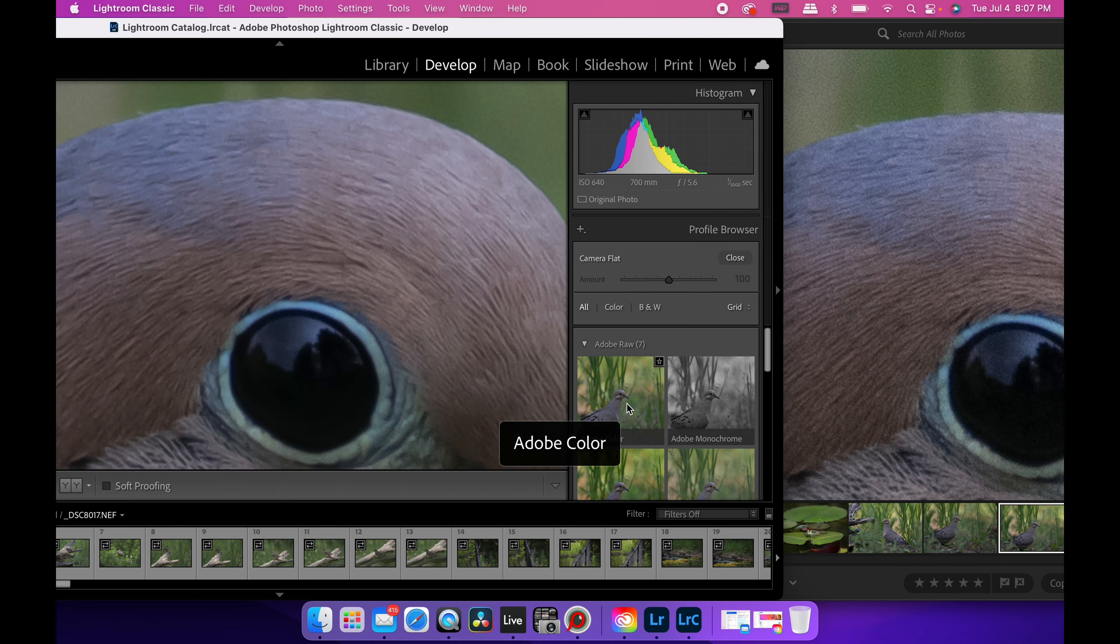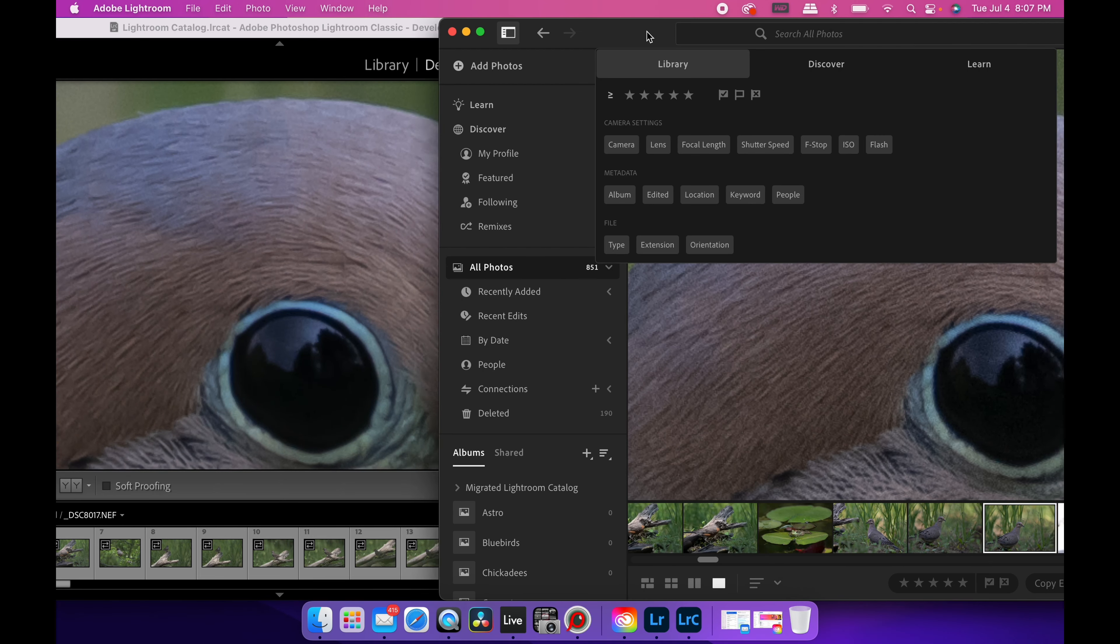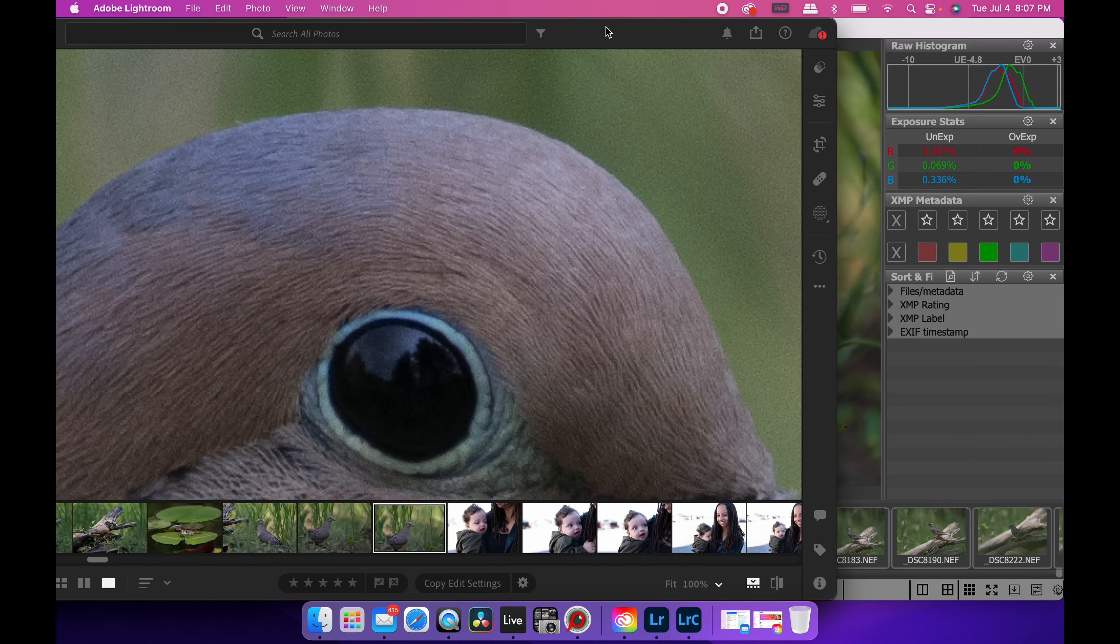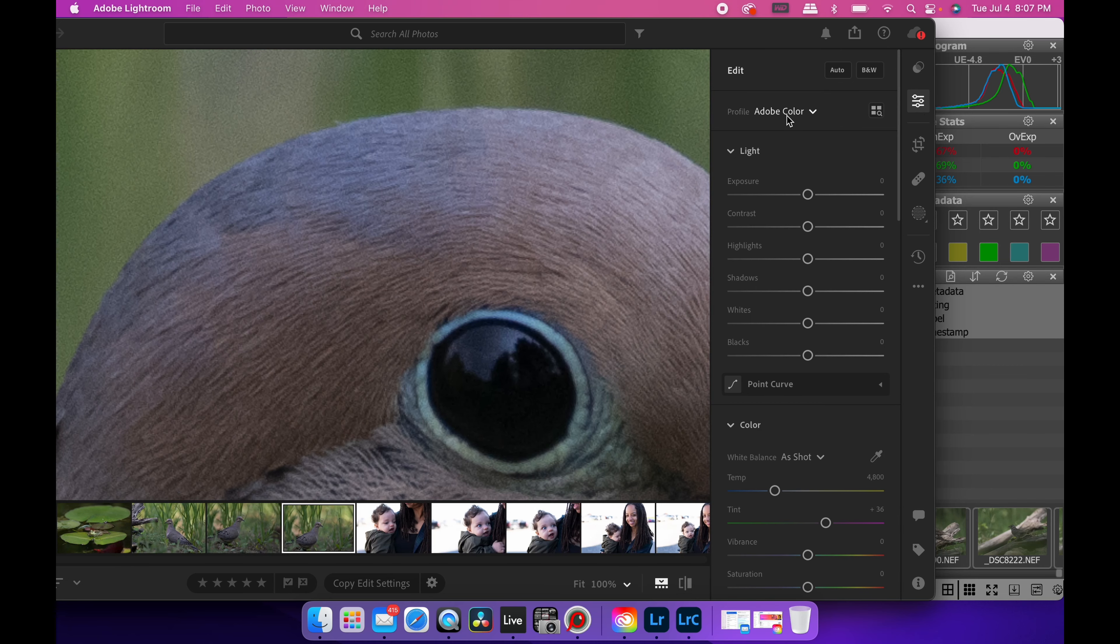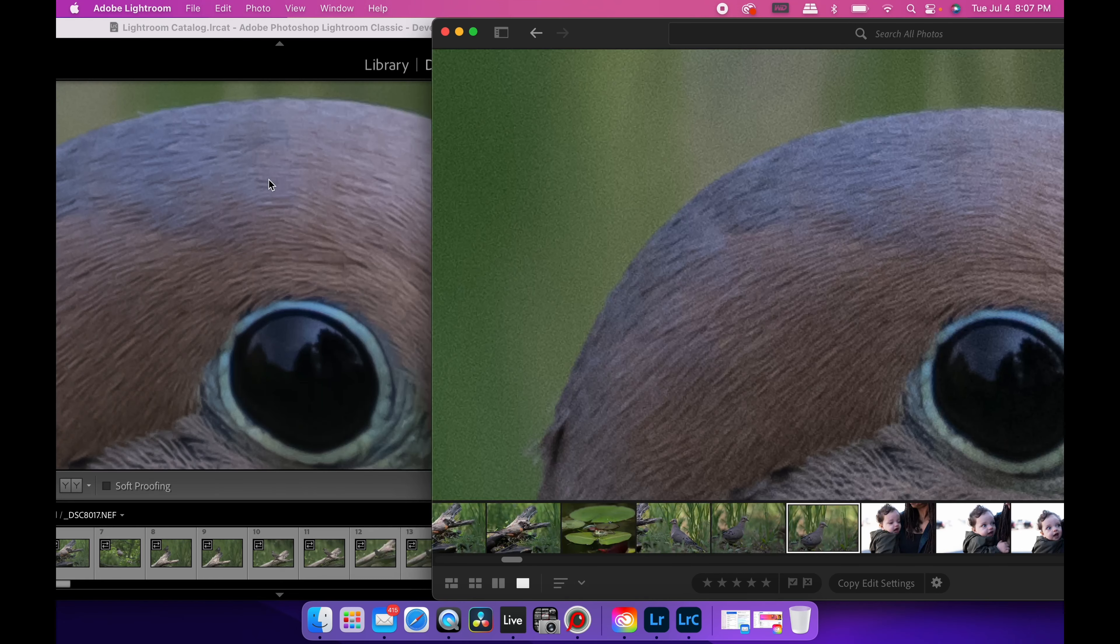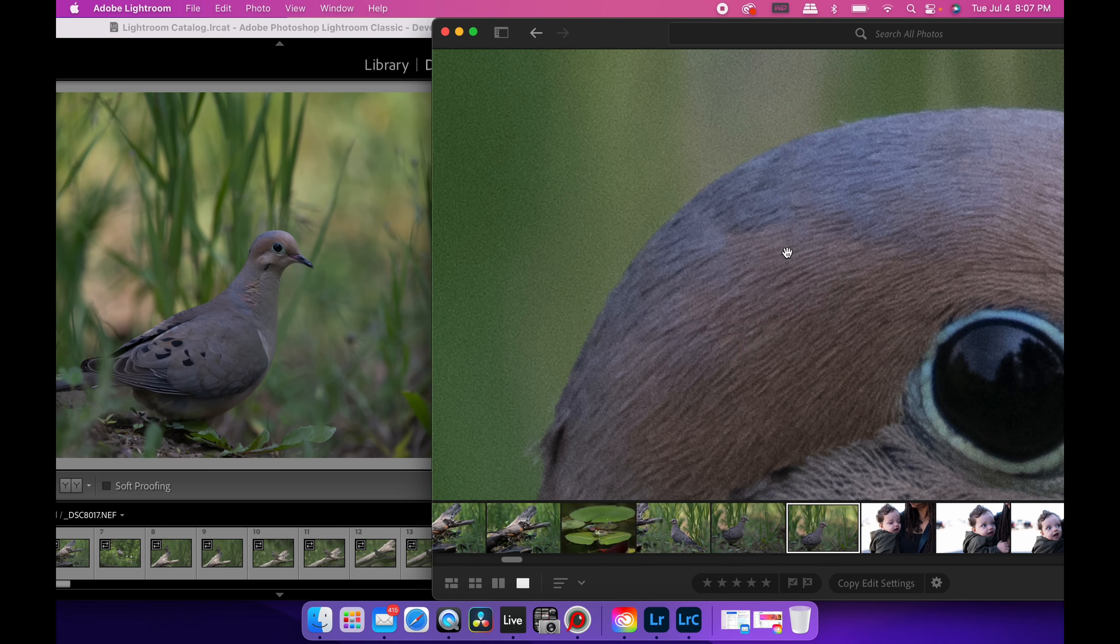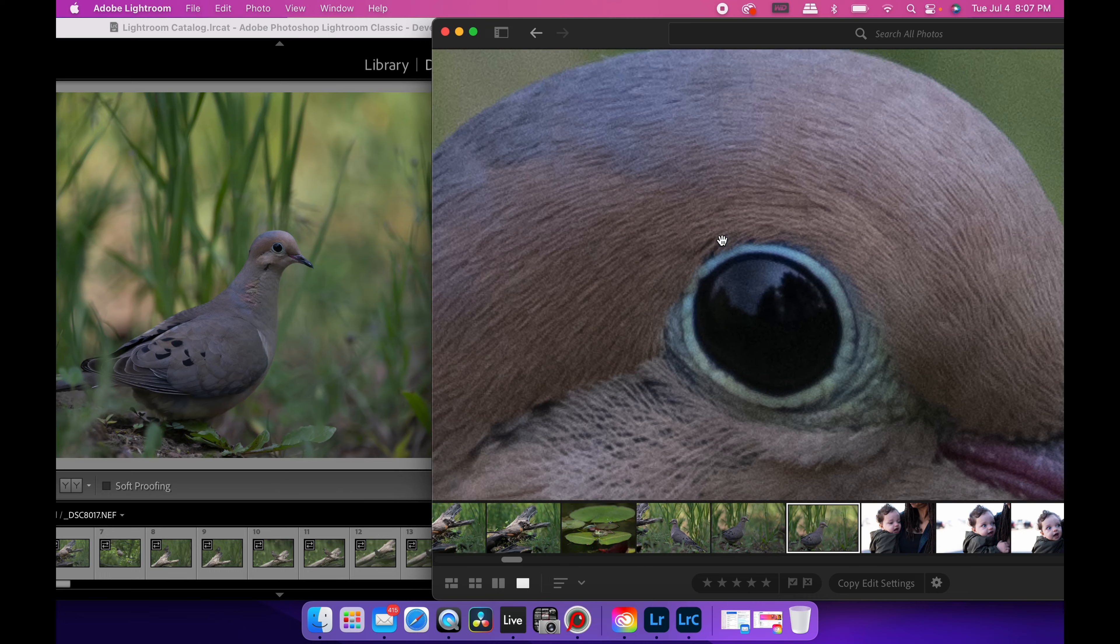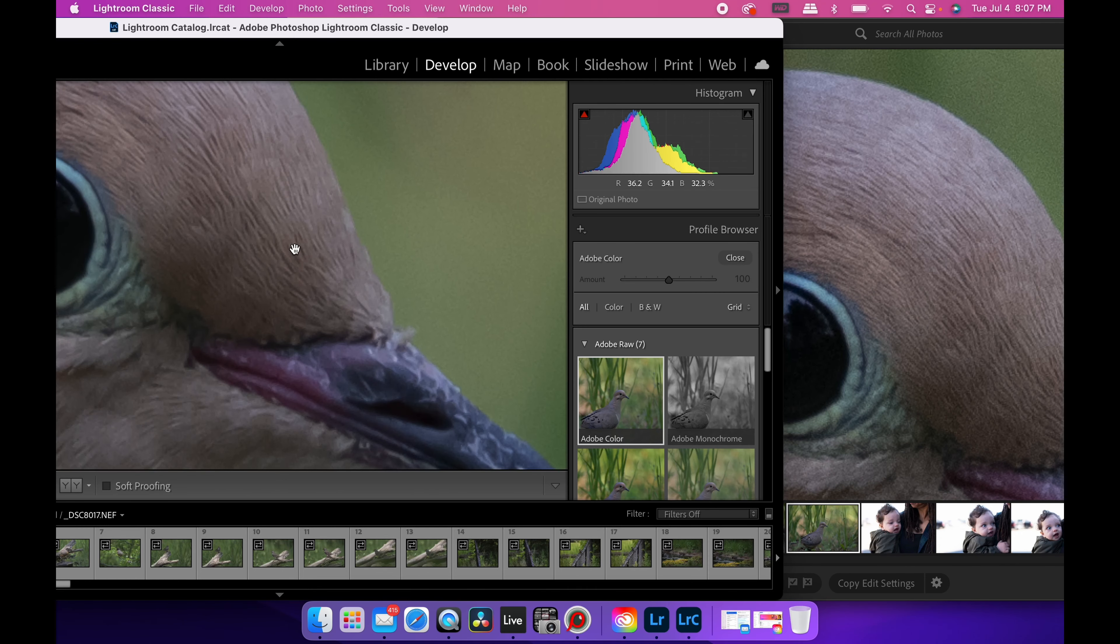And if we go to Adobe color and then over here, we are also in Adobe color. So same profile. And now the colors look more or less the same, but there's still a big difference on the detail.